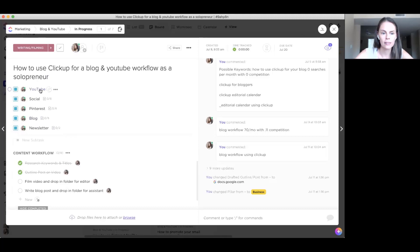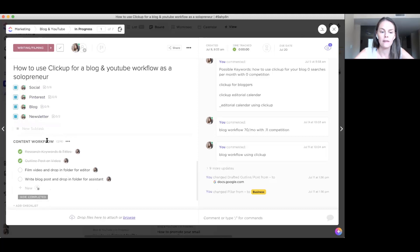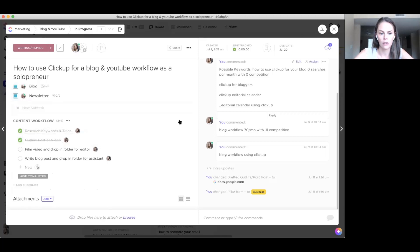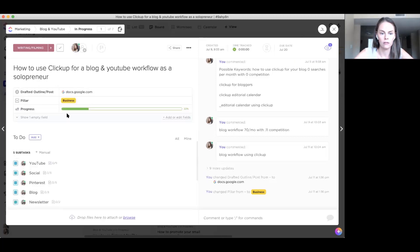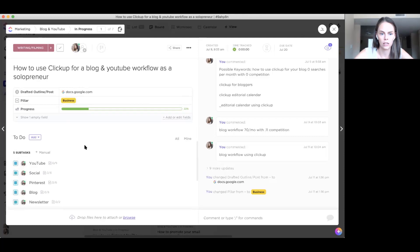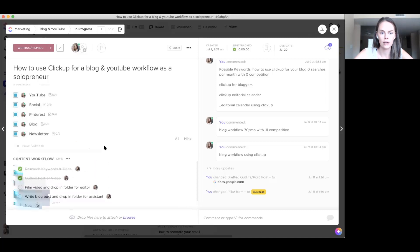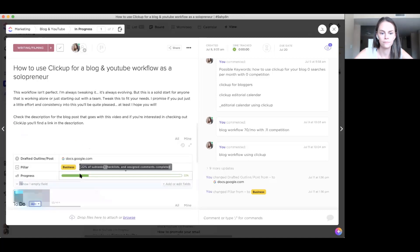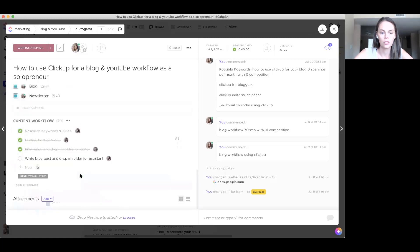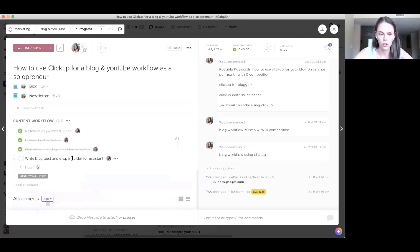And then each of these has a section. So YouTube has a subtask, social media, Pinterest, blog, and newsletter, and then just basic to do's for each item. So research keyword titles, keywords and titles. I did it already. And you can see the progress outline is kind of, it's clicking off. Outline post or video. I did that already. And then I'm filming this video right now. So you'll see that it actually clicks up a little further to 33%. And then once I write the blog post, I will then check this one off.